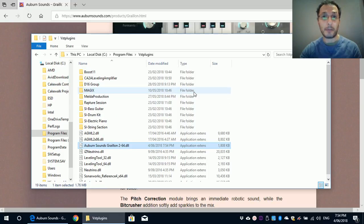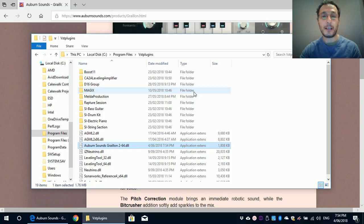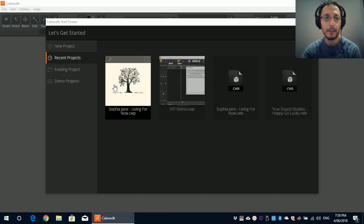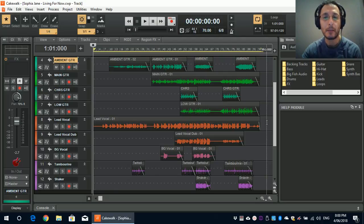And that's about it. The program is now installed. So let's open up Cakewalk by BandLab and have it inserted in and we'll try it out. Okay, I've got Cakewalk running. Just going to open up a demo project.